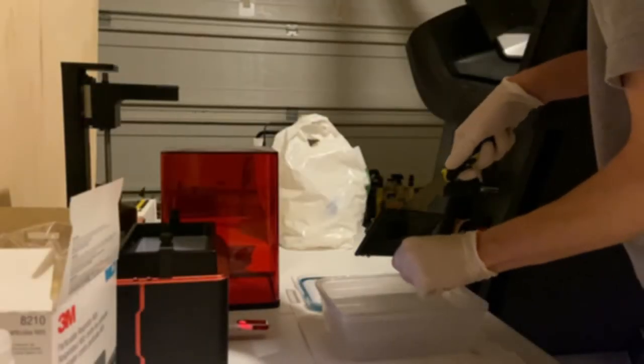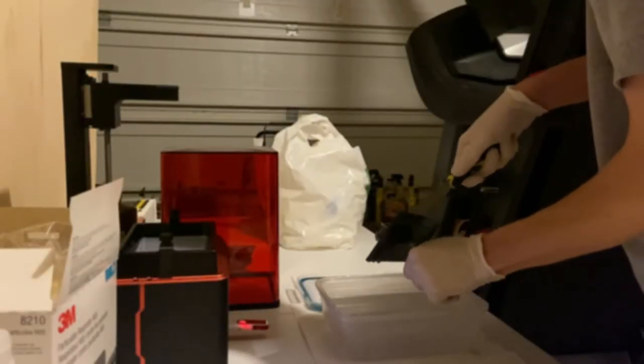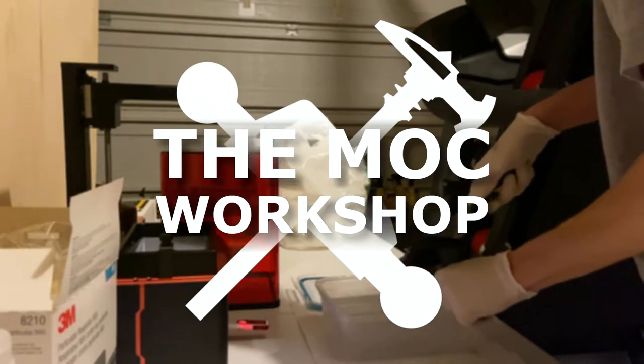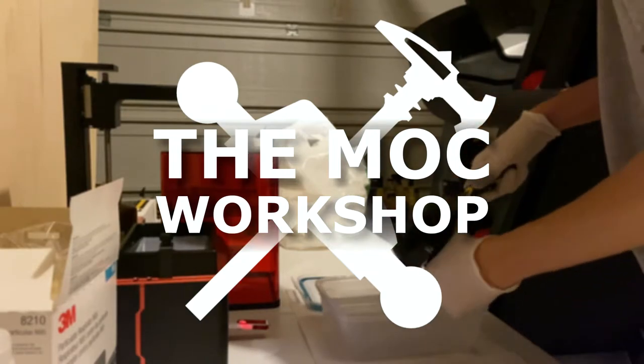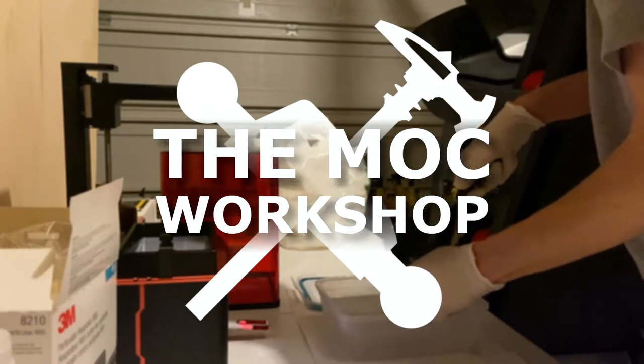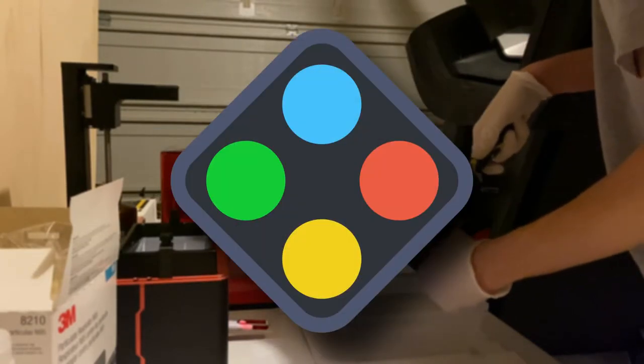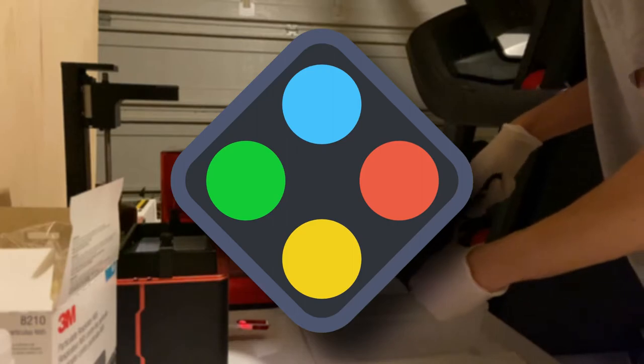Hey everyone, this is Pilot and welcome back to another episode of the Mock Workshop. In today's episode, we'll be exploring one of the most valuable tools for mocking, that of course being BrickLink Studio.